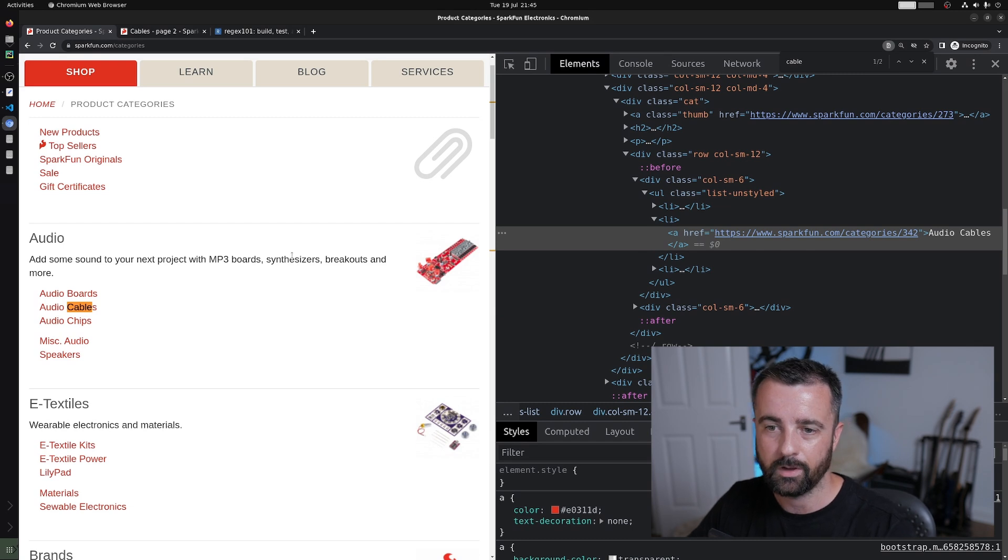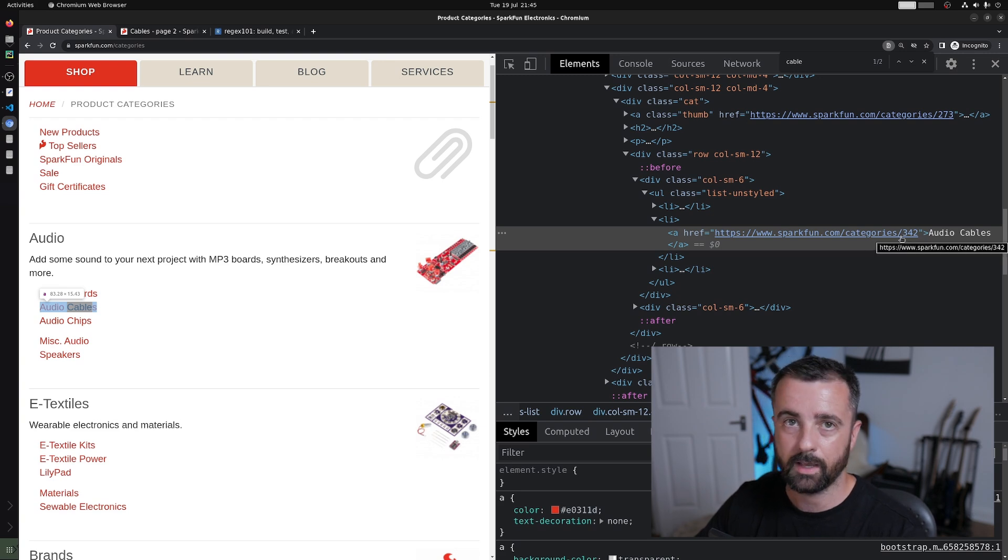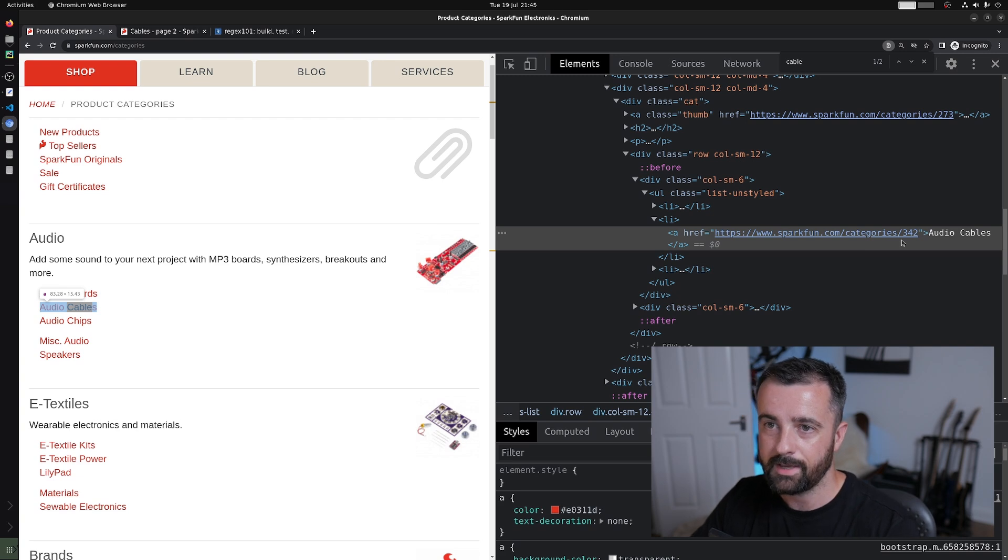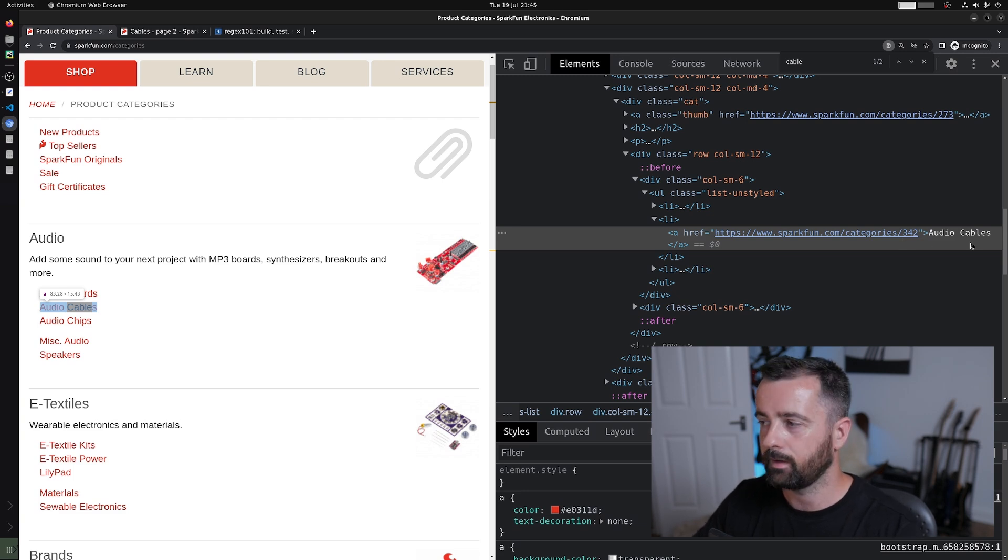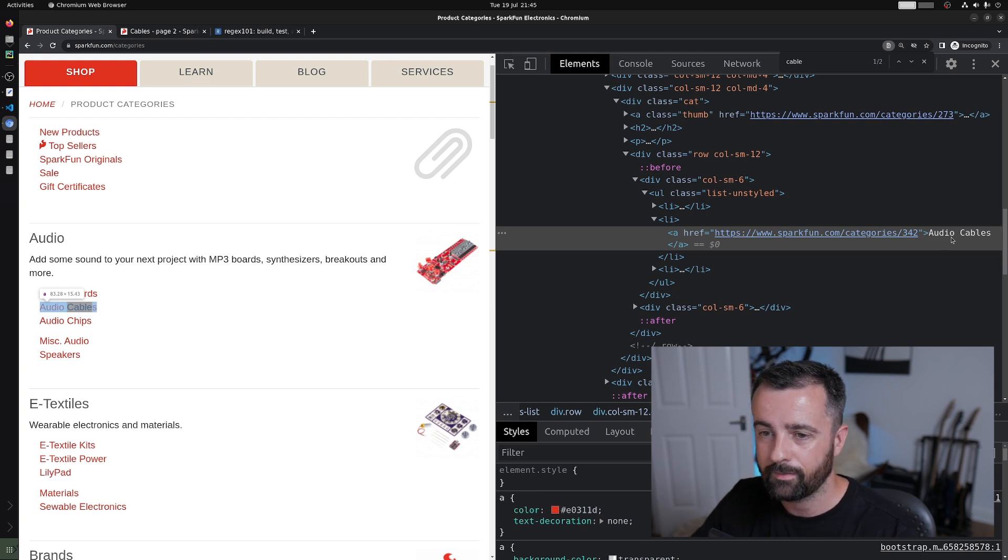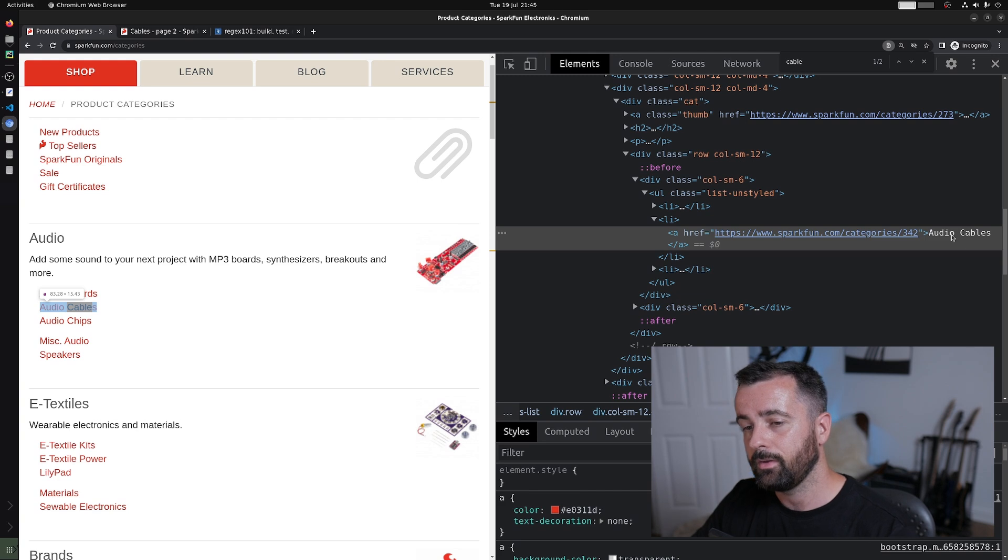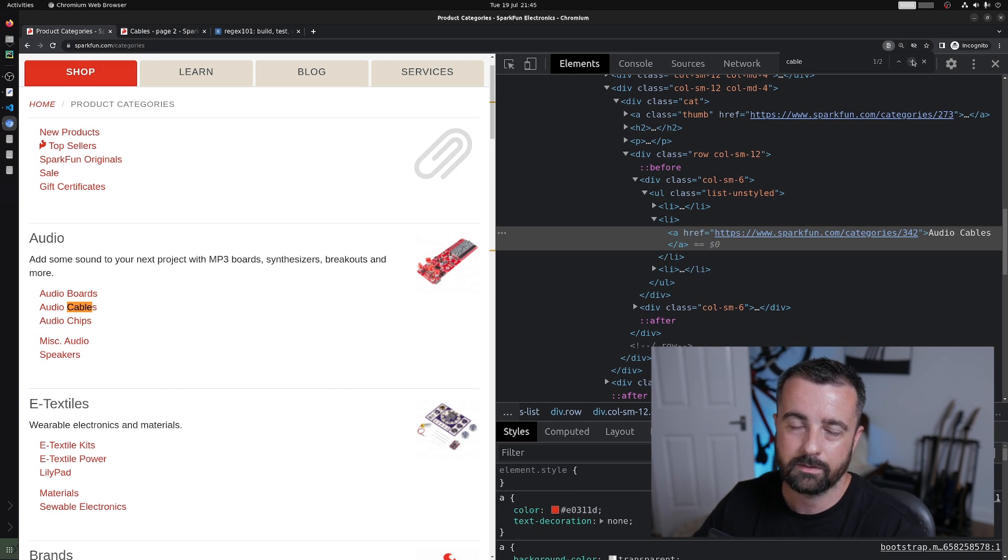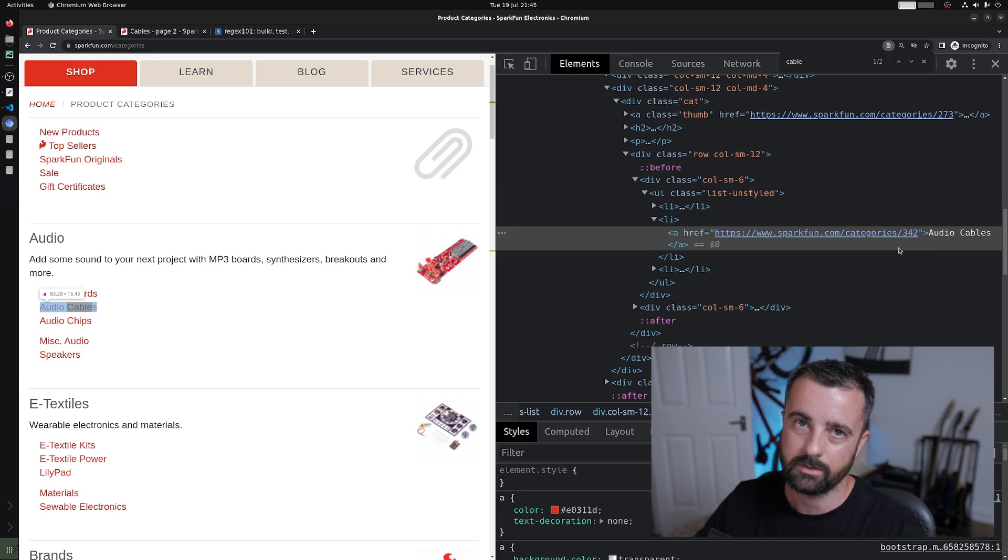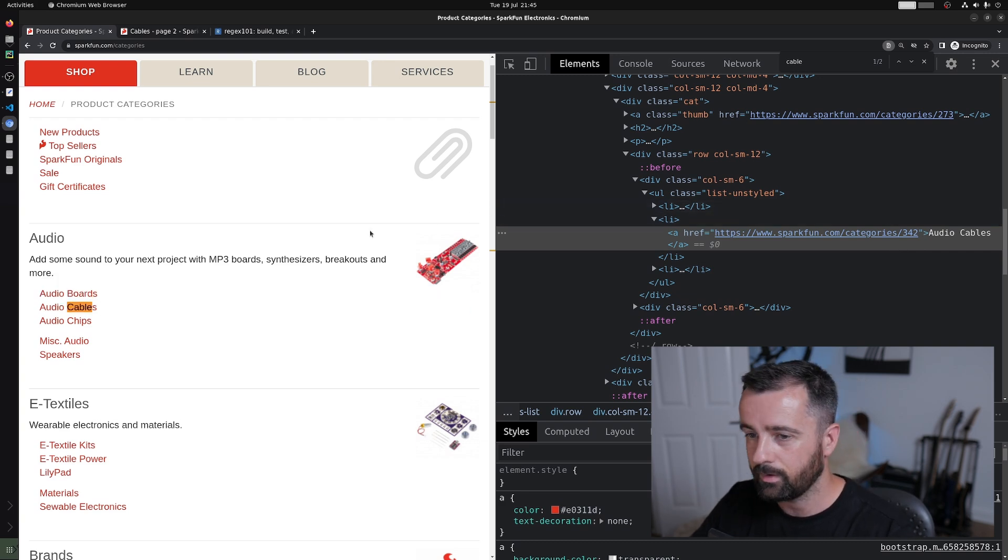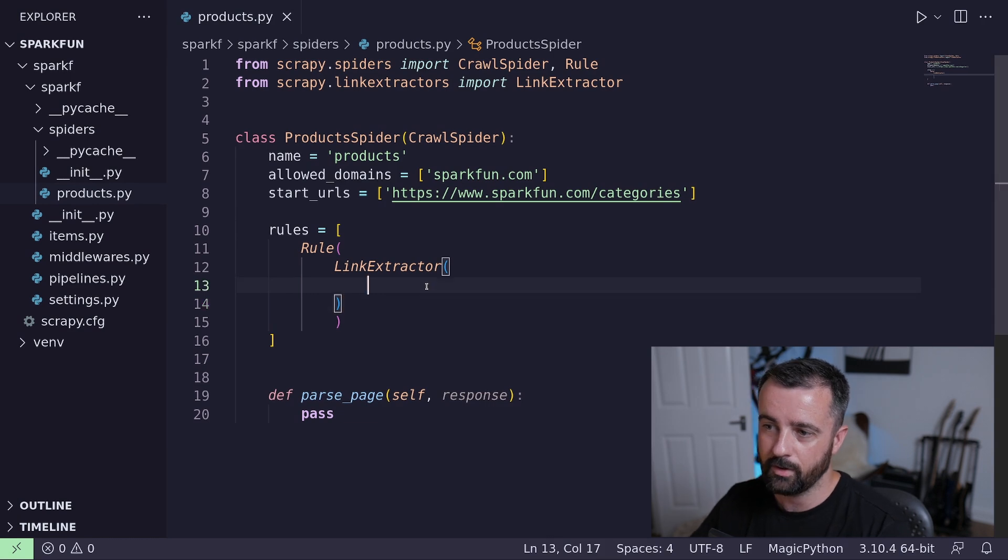Now what we would want to do is we would want to only visit those specific pages that in this case match the word cable. However, if we look at the link, you'll see that the category link is actually a number. So we can't just match the text in the actual absolute URL or the URL. We need to use the restrict_text within the link extractor to match the text that is within the a tag itself. Slightly different, but still very useful. Now in this page, there are actually only two categories that match this. However, there could be in your case hundreds and this would save you loads of time and also errors. If you were to try to hard code these category numbers, if they should change or new ones get added.